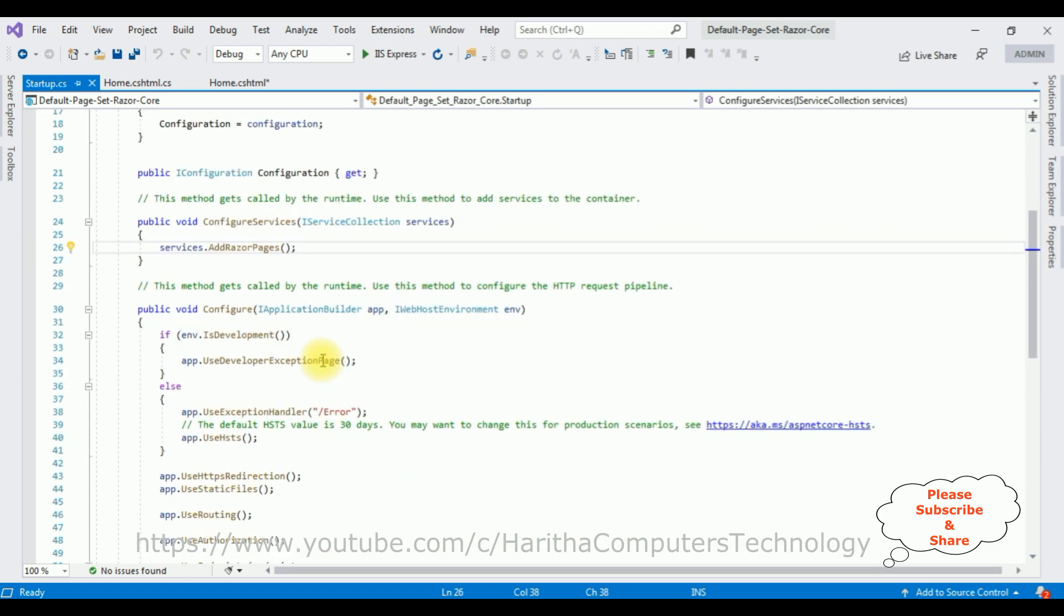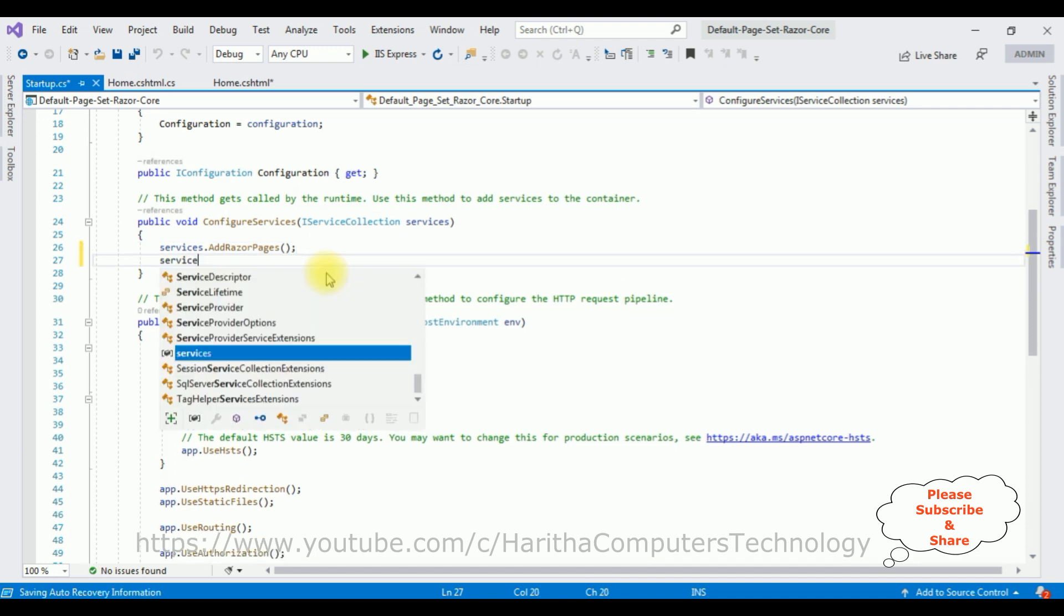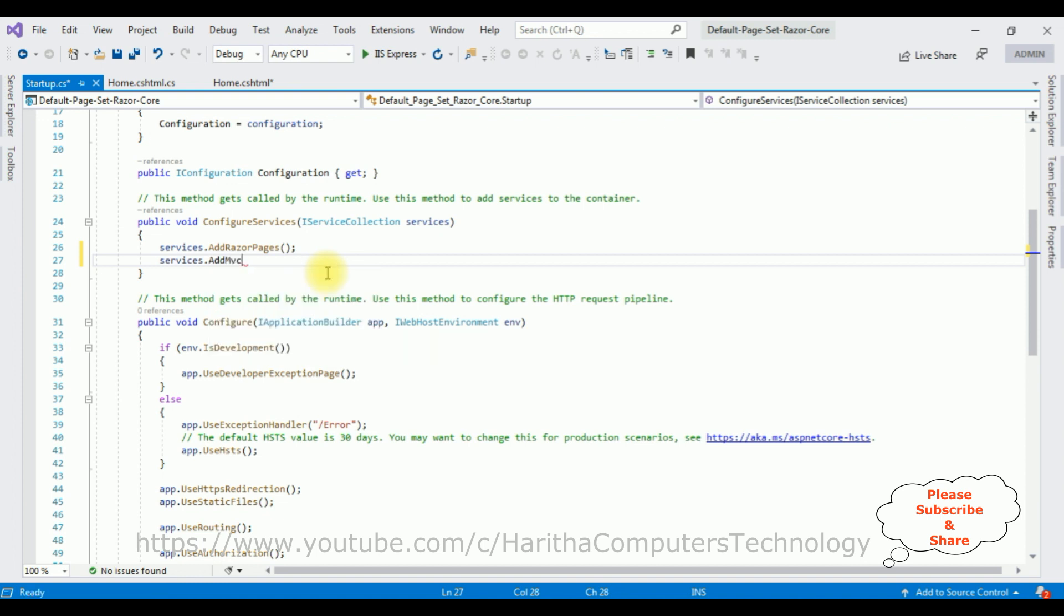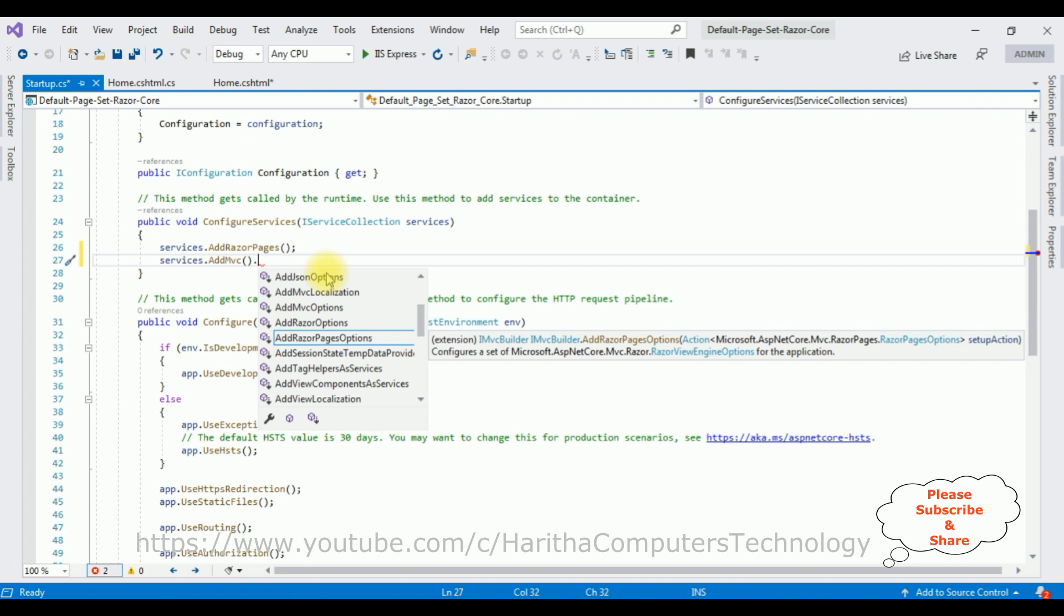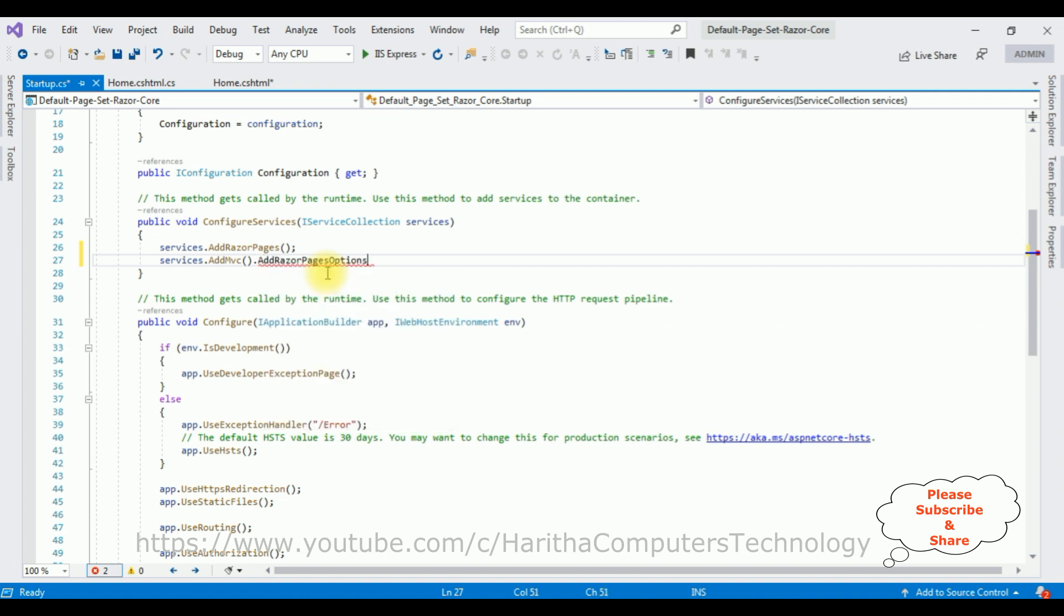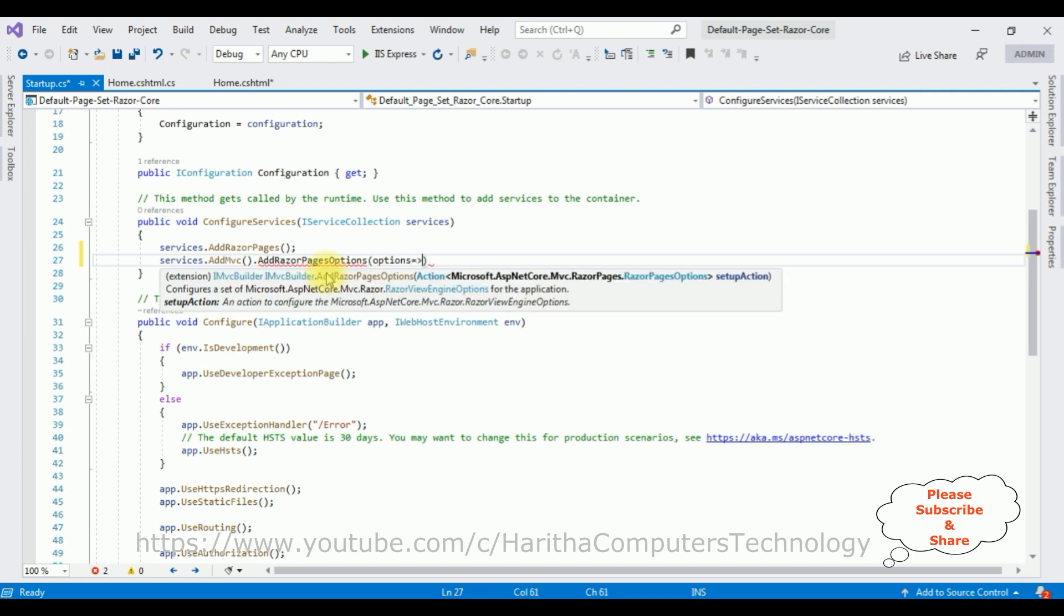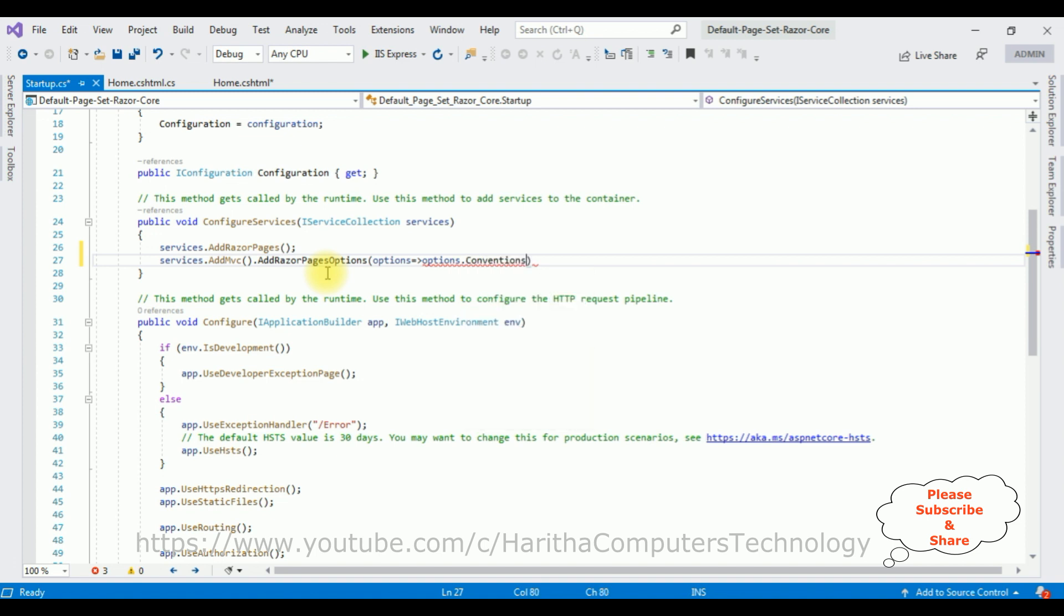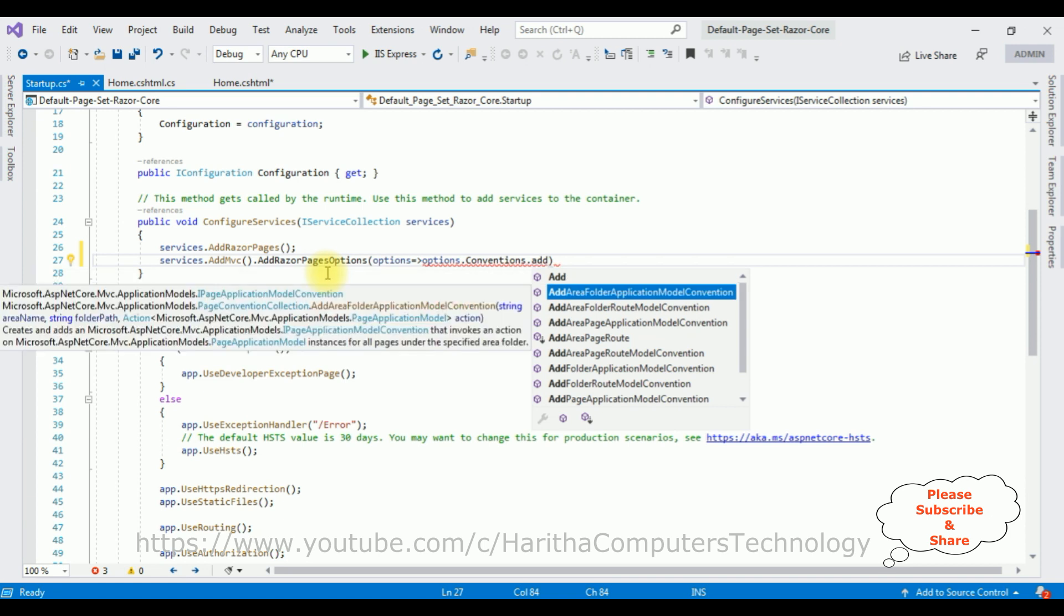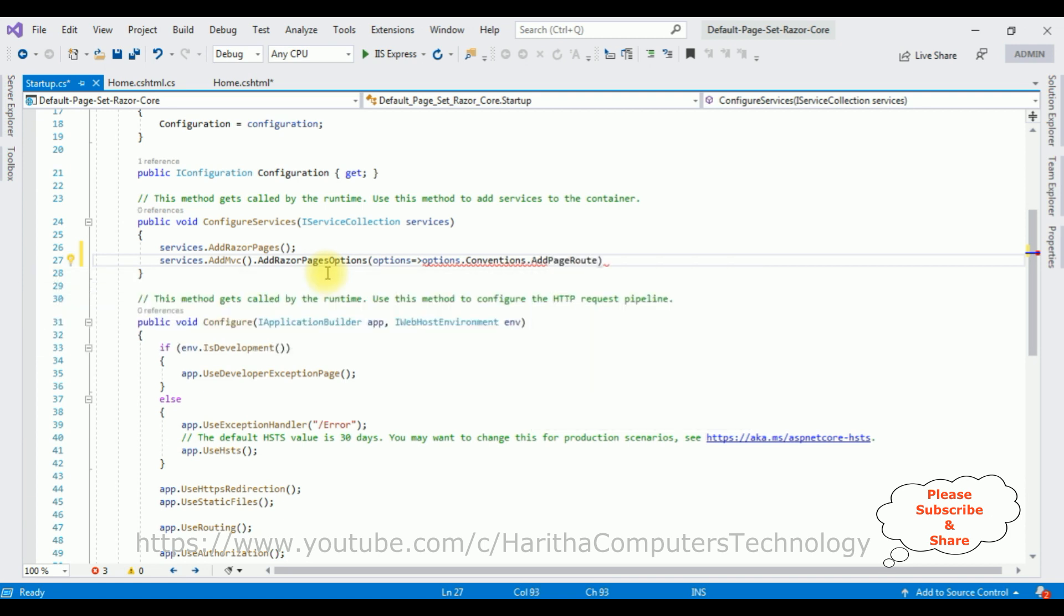The services are: services.AddMvc method. Let's add the AddRazorPagesOptions: options.Conventions.Add.